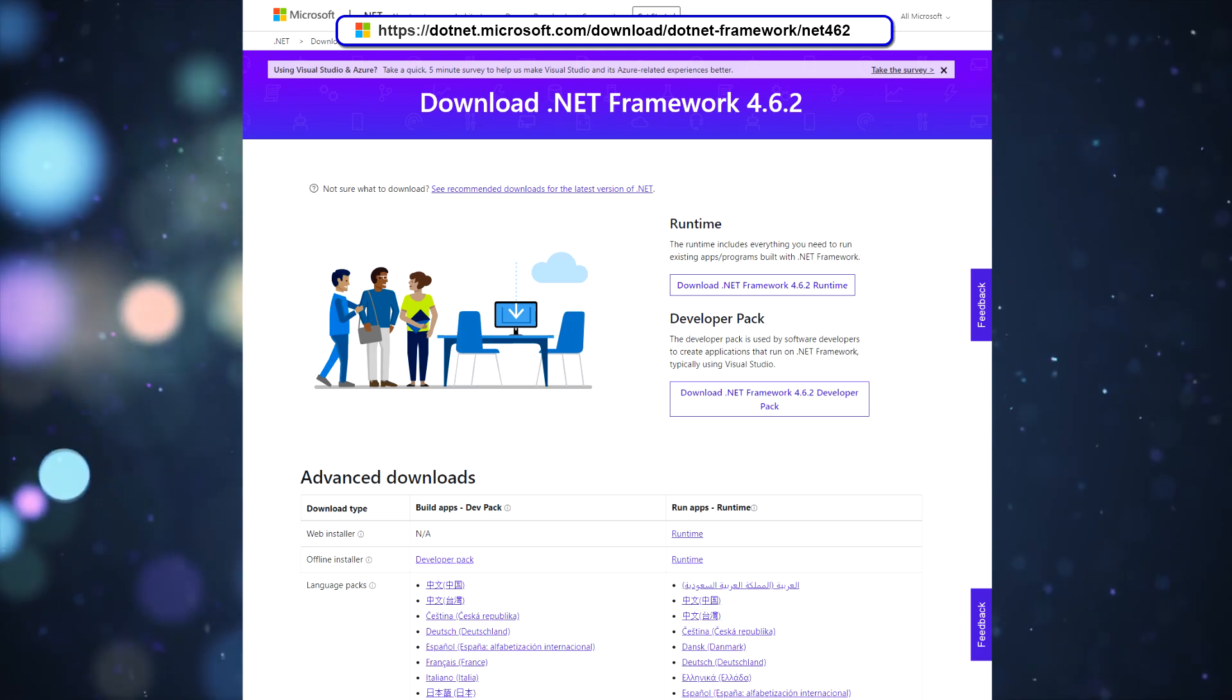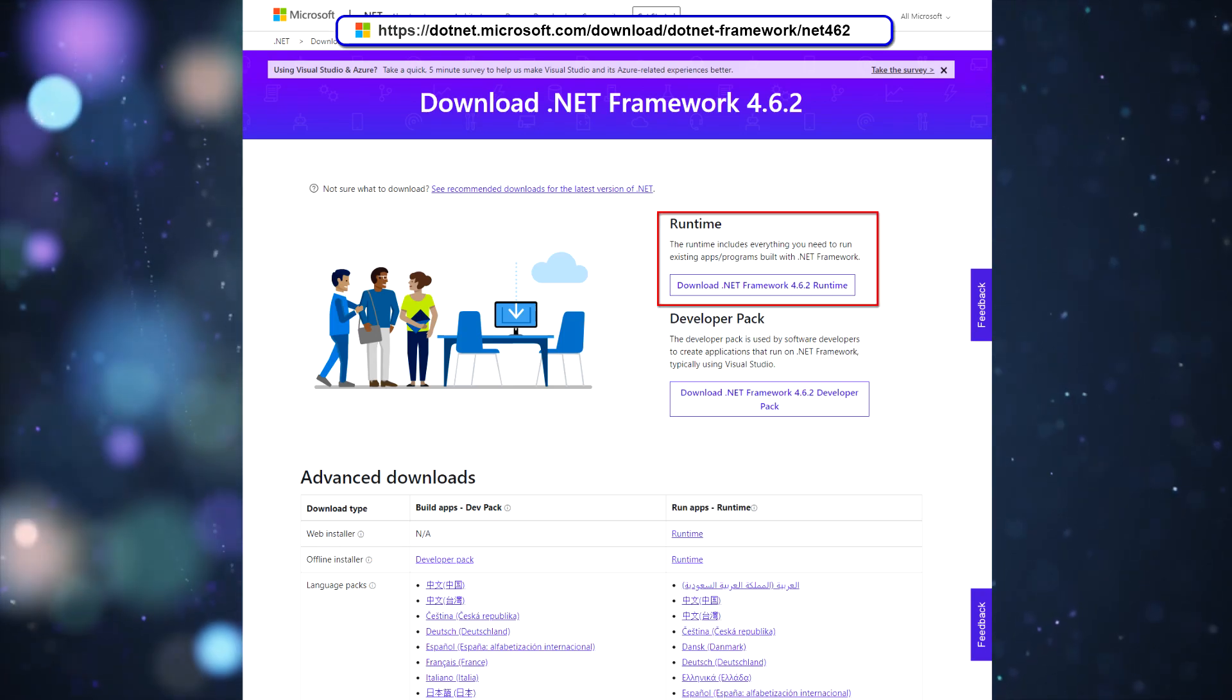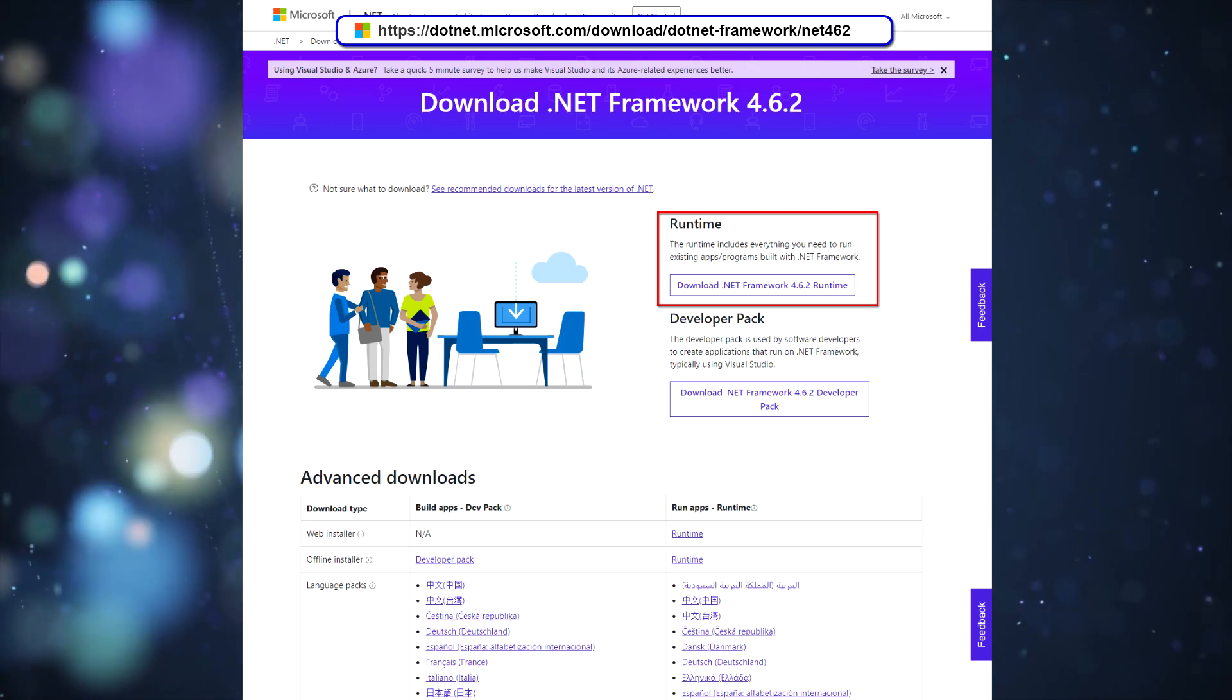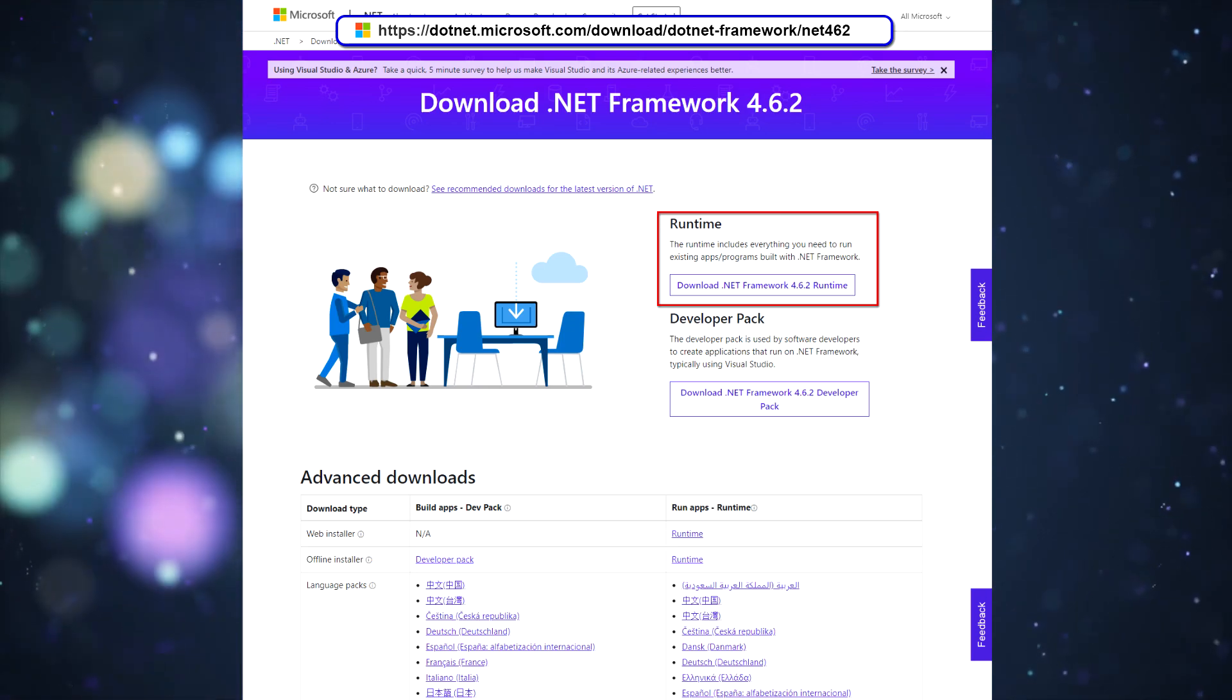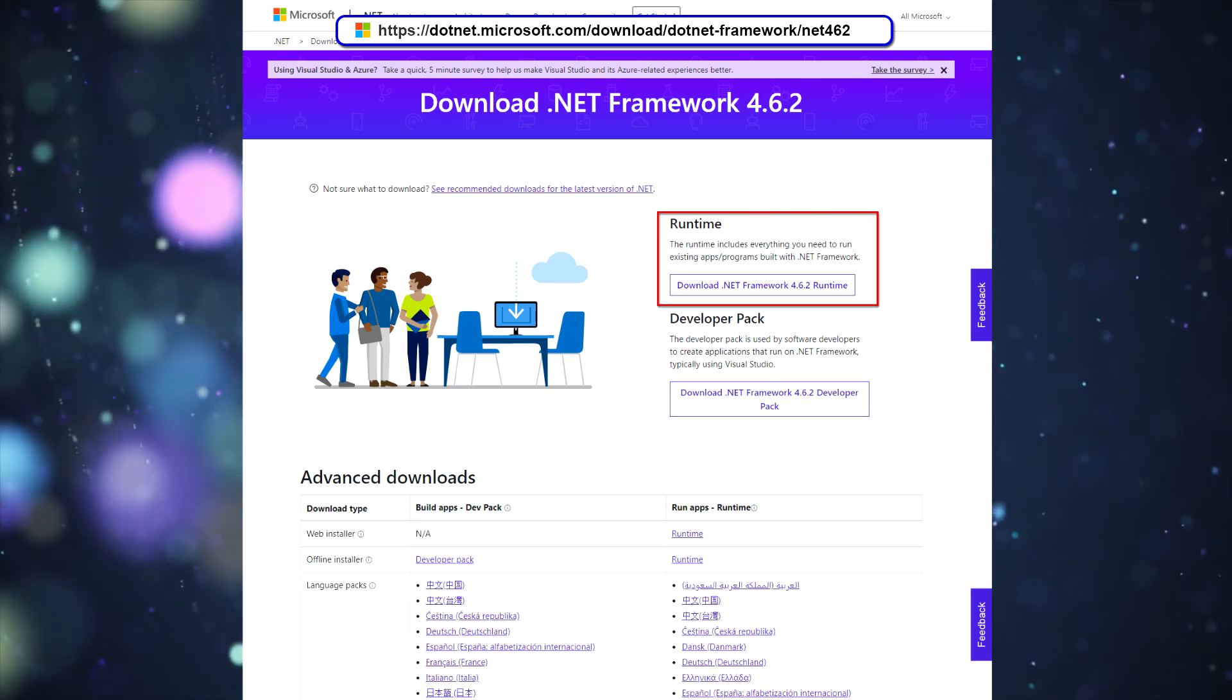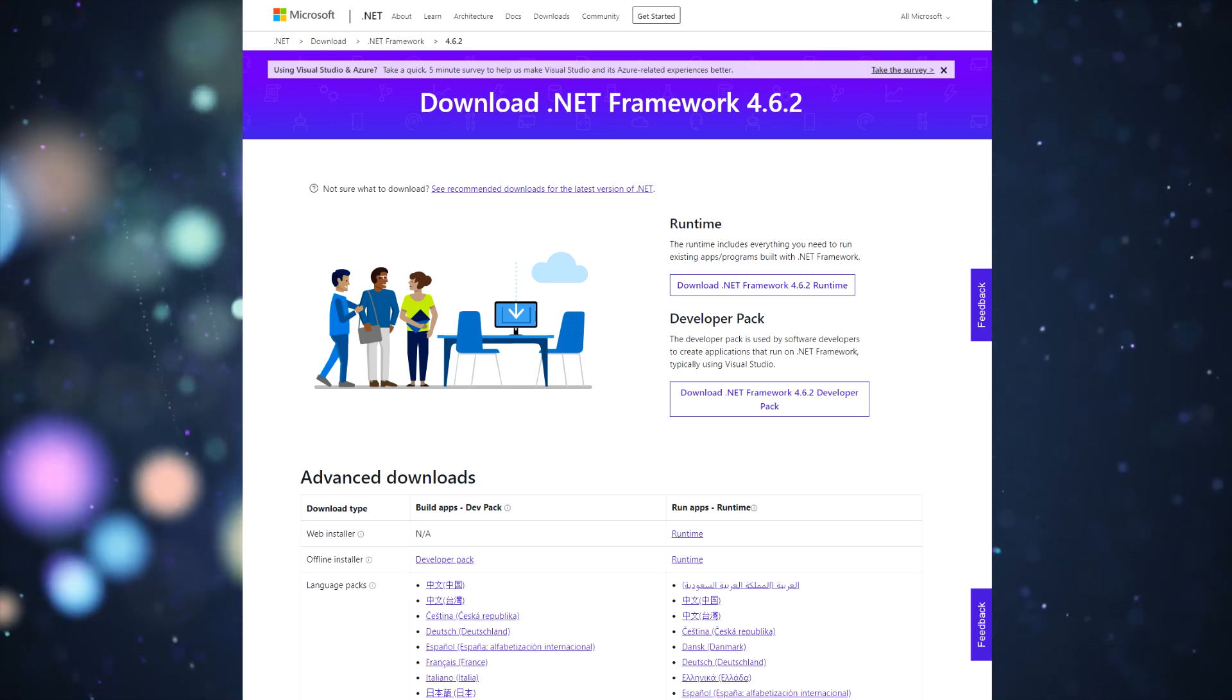If you use Windows 7 before installing the program, make sure you have the .NET framework installed. You can download this component from the official Microsoft website. You can find the download link in the description.